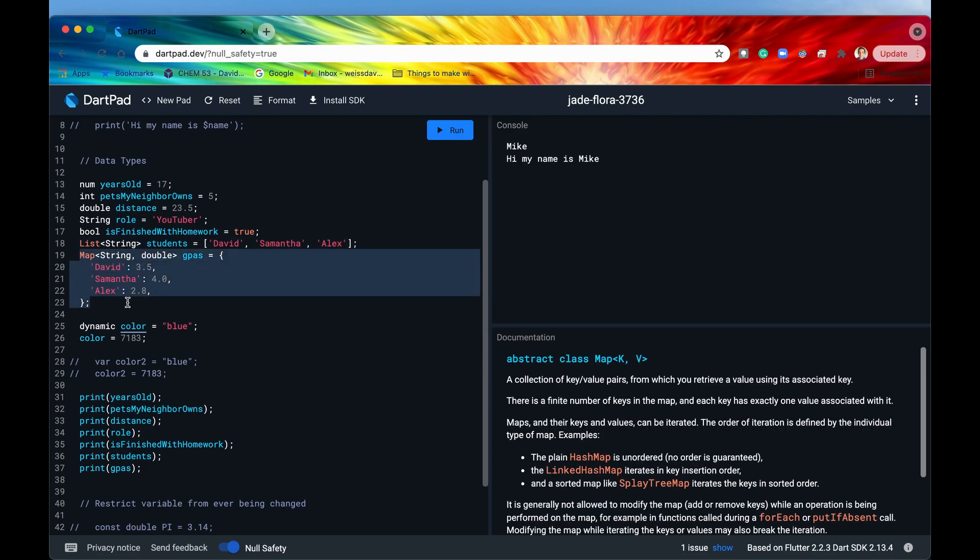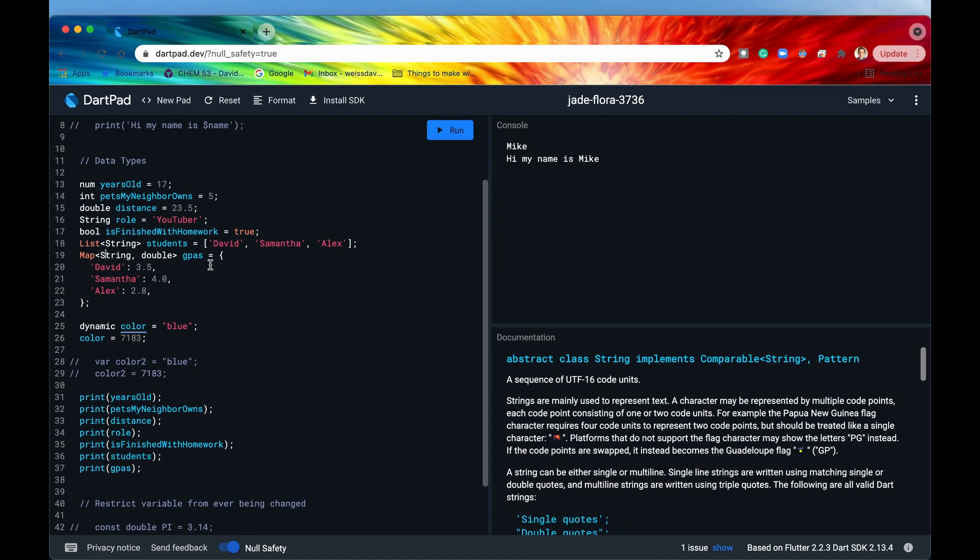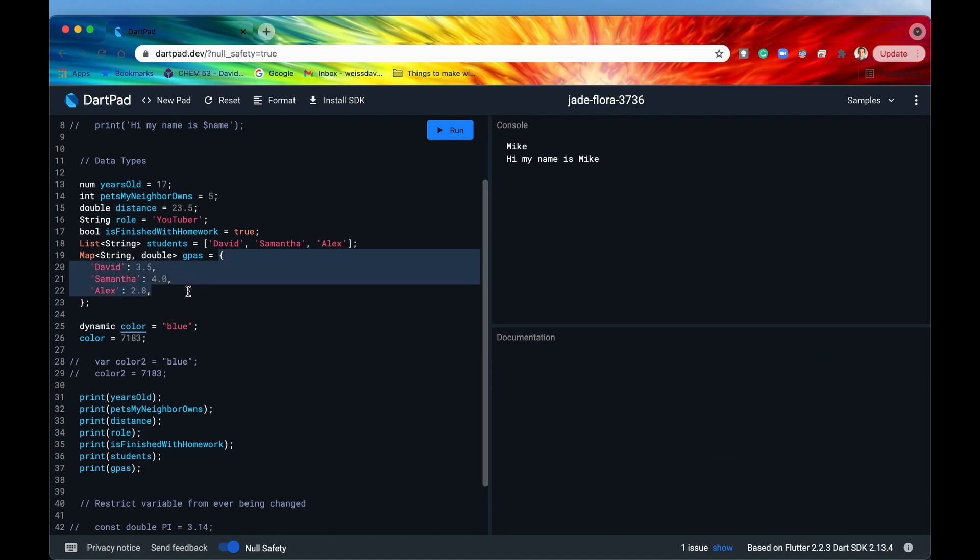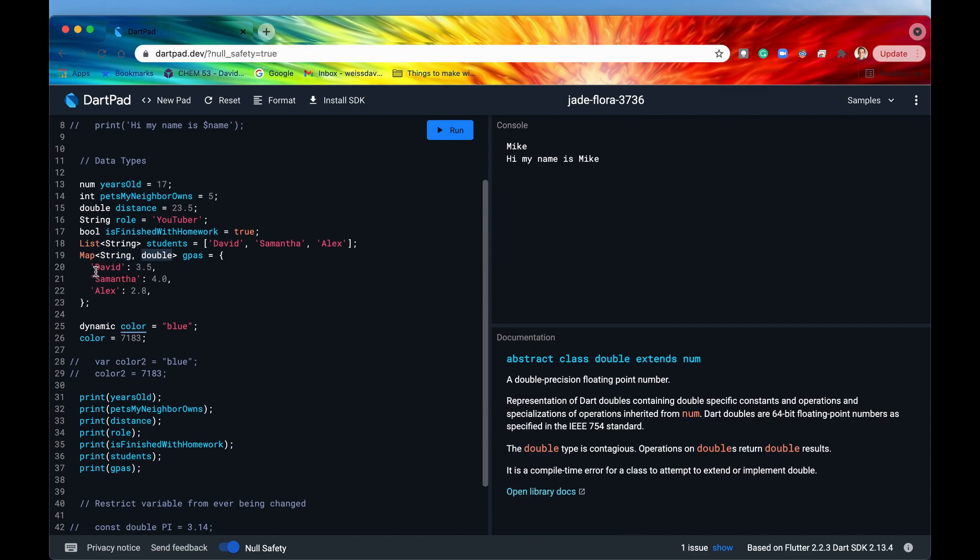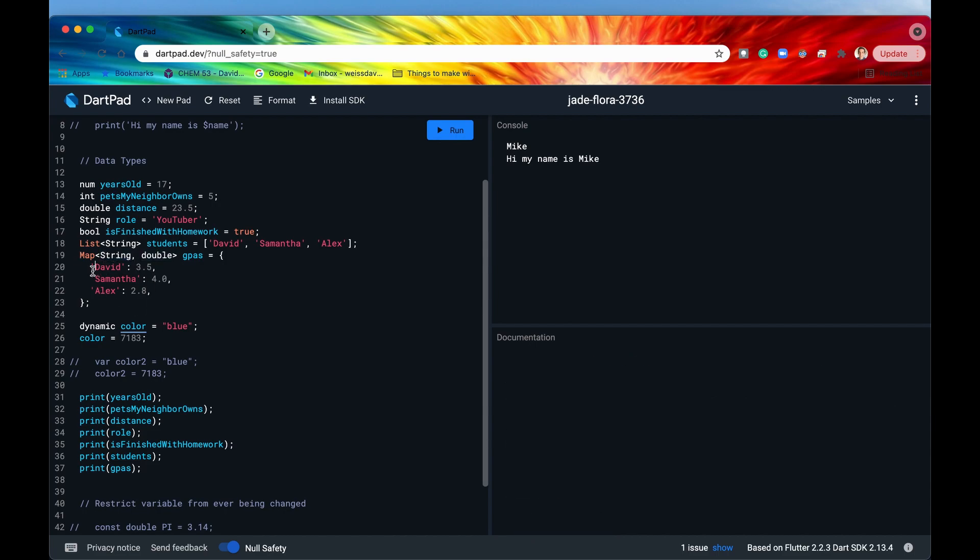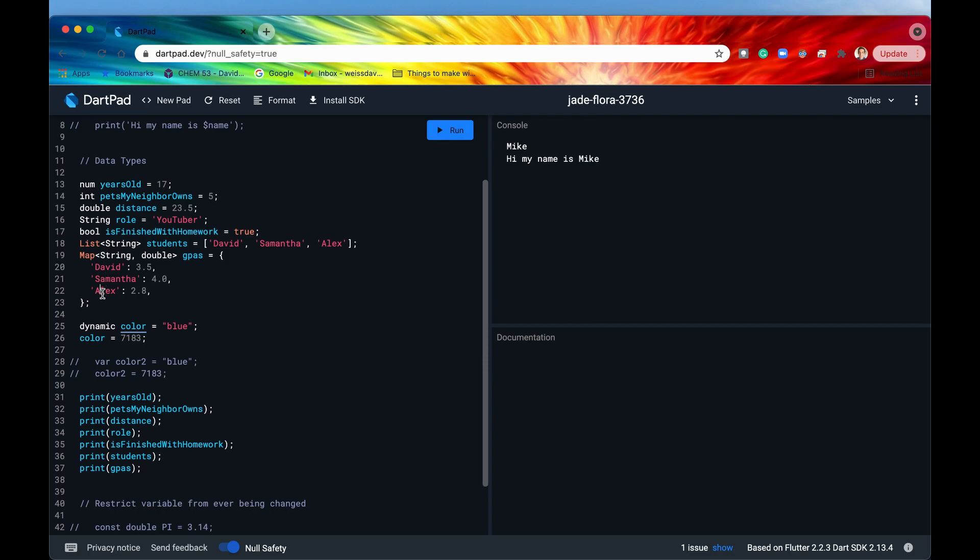All right and the next thing is a map. Again basically a map is like a dictionary it stores key value pairs so I'm going to be mapping a string to a double and that's exactly what I'm doing here. This David right here is a string and it's mapping to a double so that we can see the GPAs of different students right here.